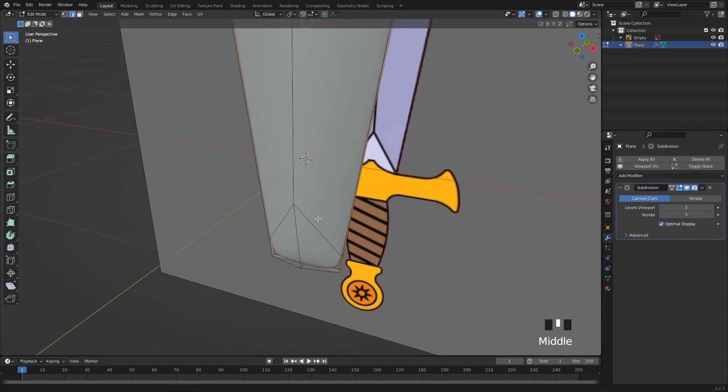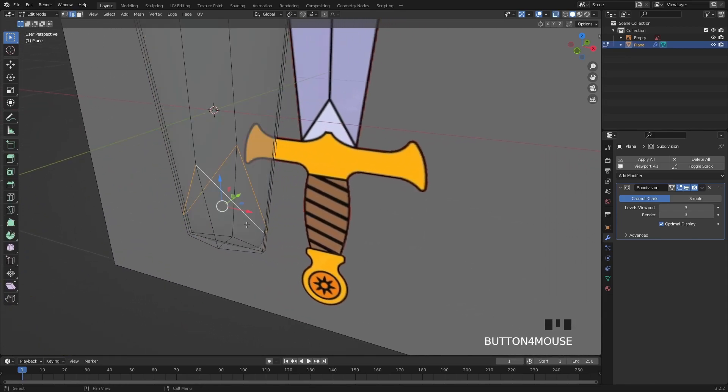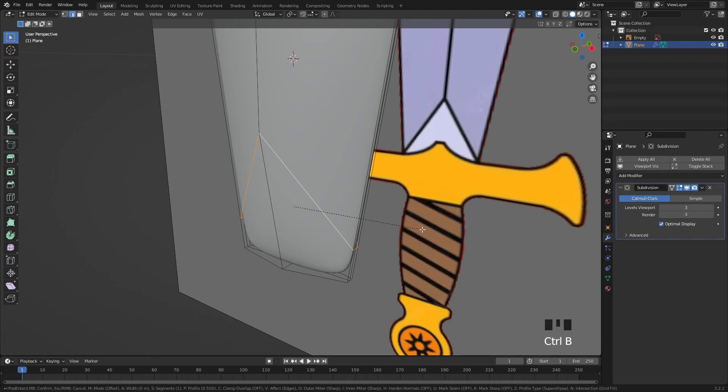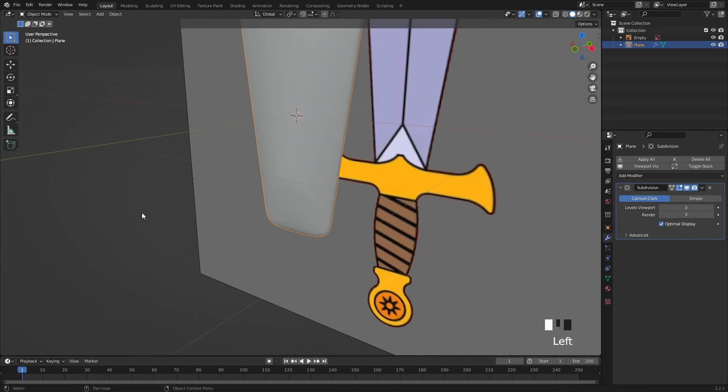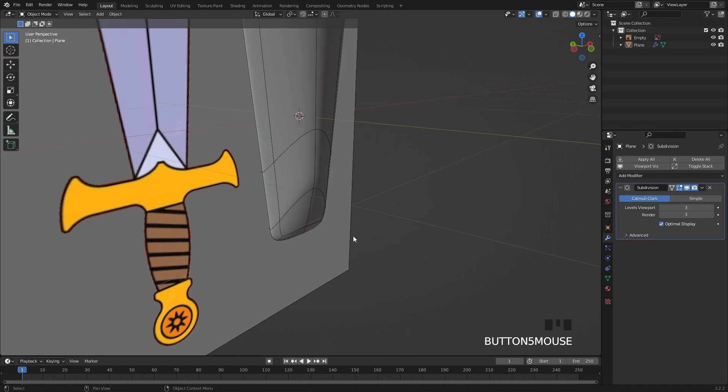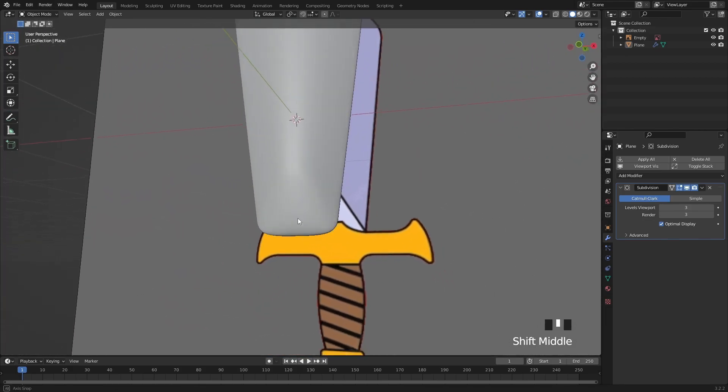Now I will start adding some sharp edges to the blade by selecting this edge loop with ALT and a left click then CTRL P to bevel it. As you can see we already cut this nice edge around the blade.